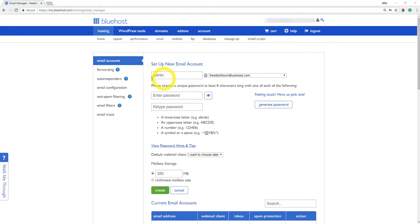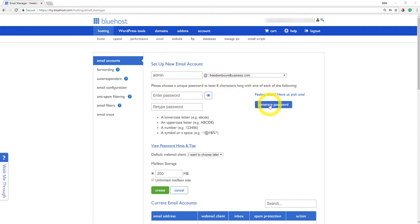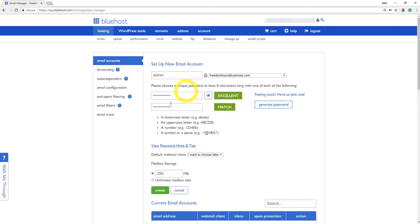This could be quote-unquote admin. That's 100% up to you. For this example, I just typed in admin and I'm going to create an email account called admin at freedomboundbusiness.com.